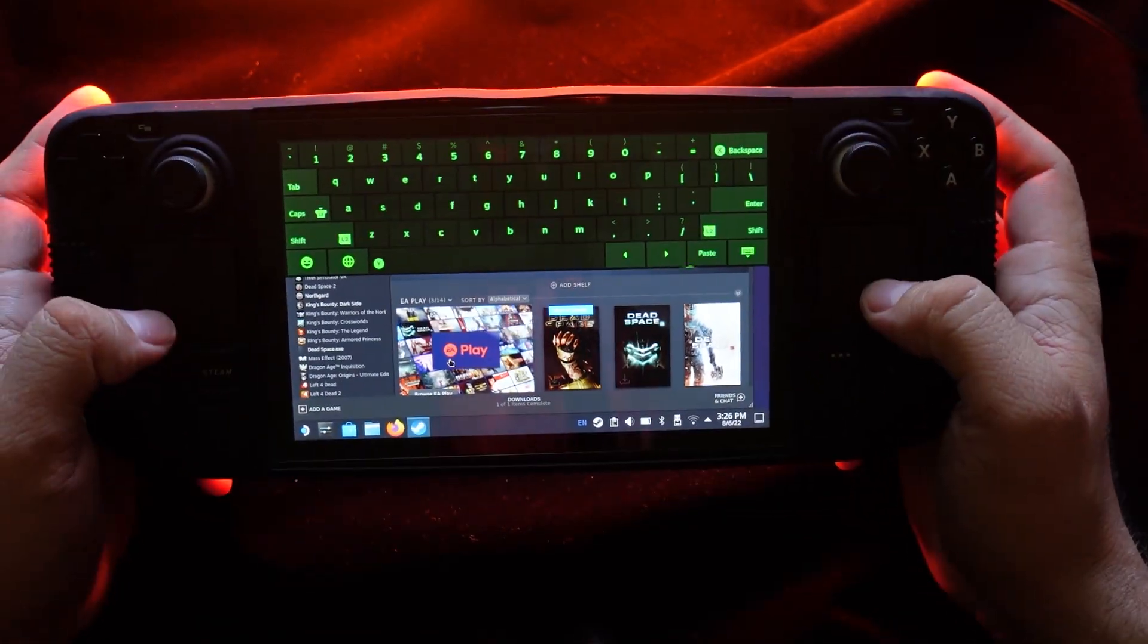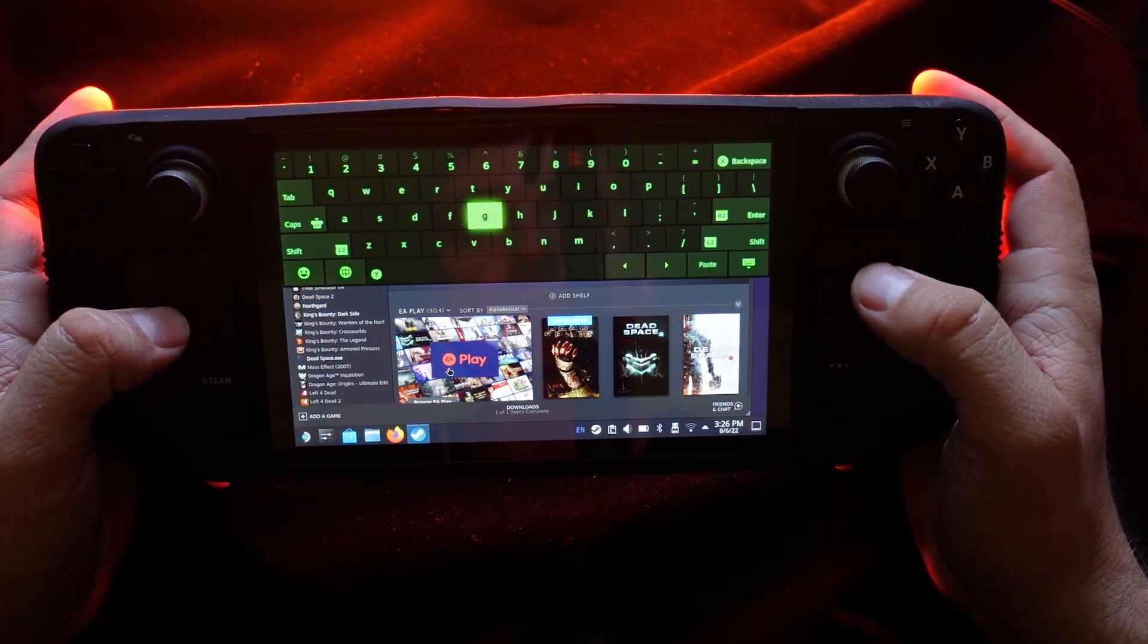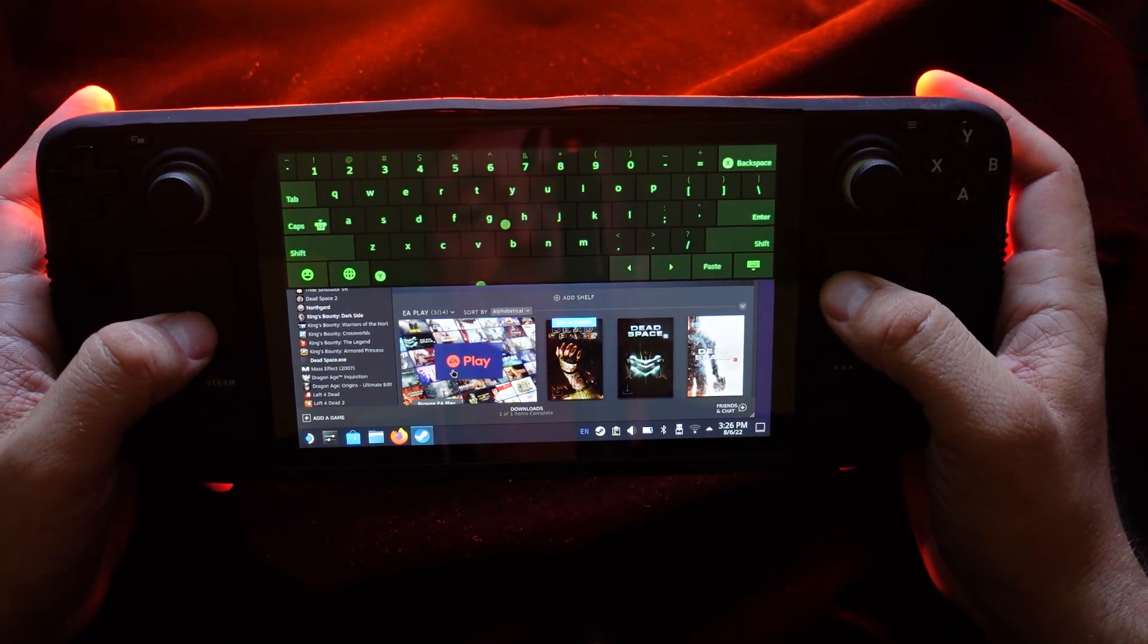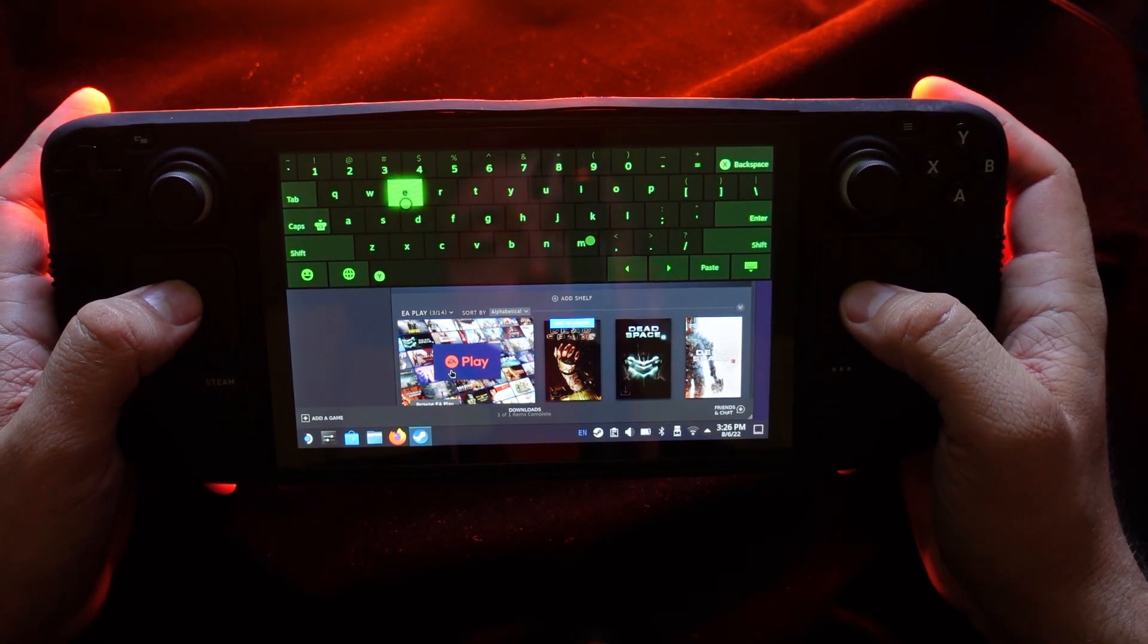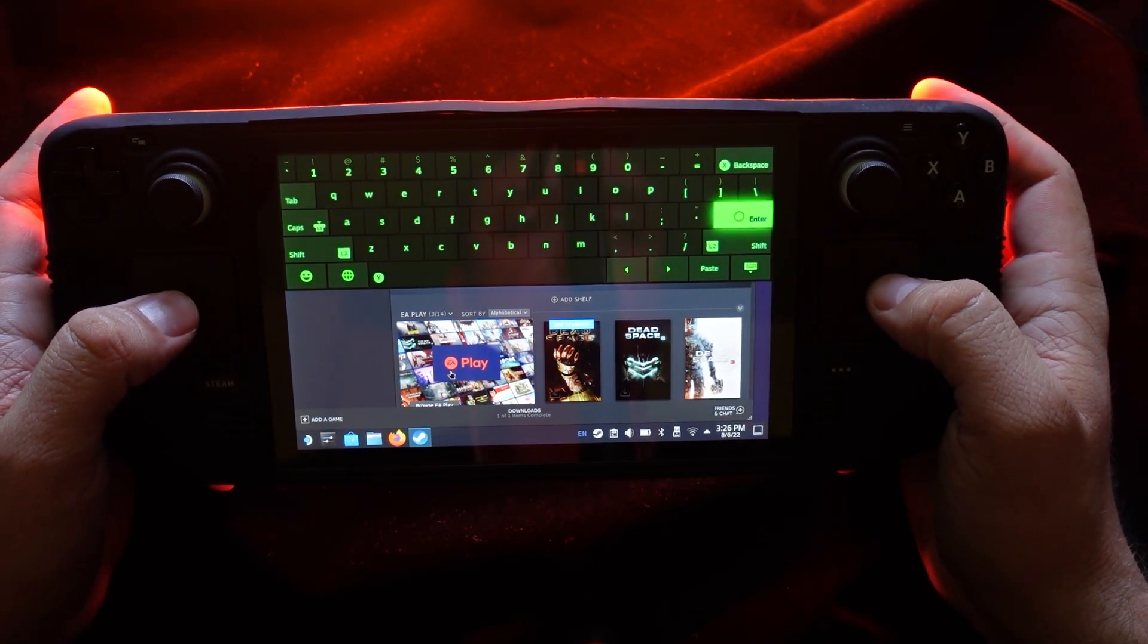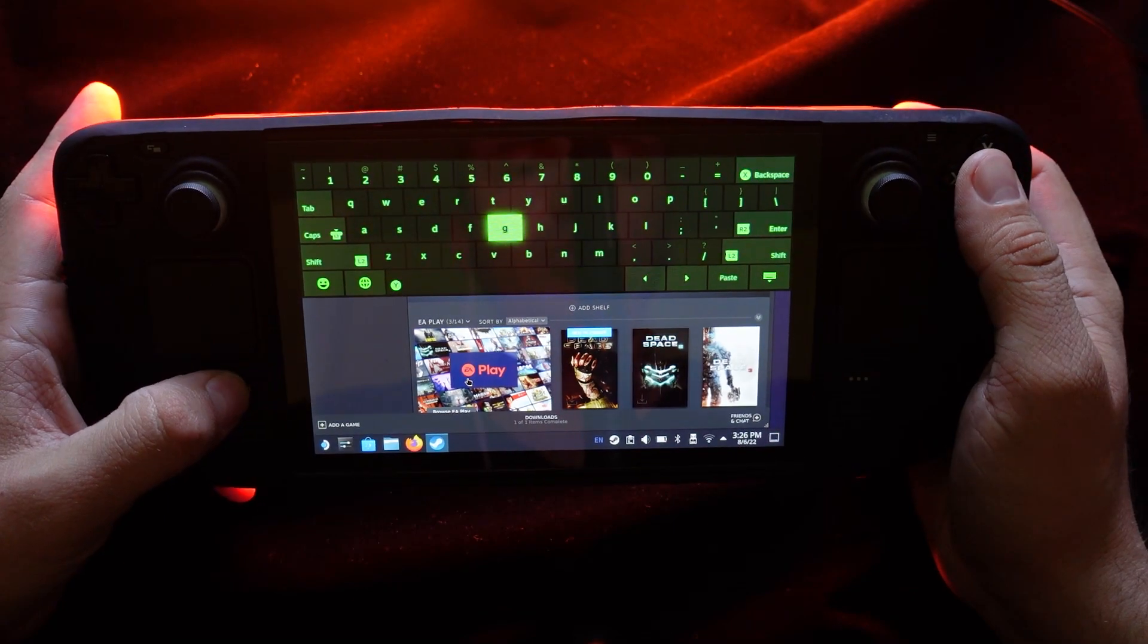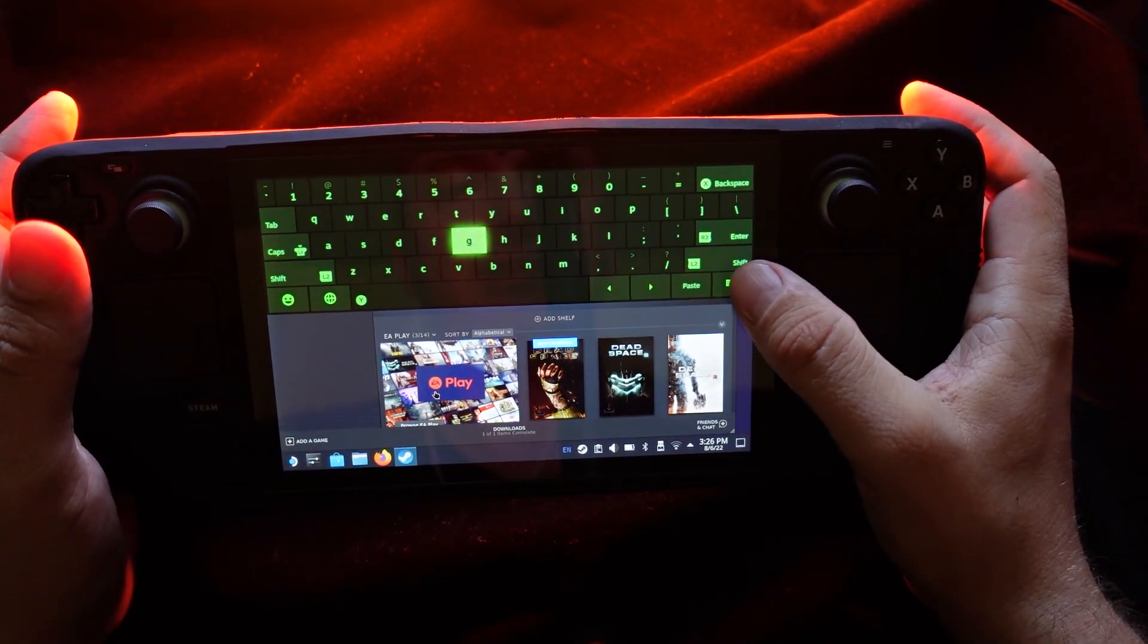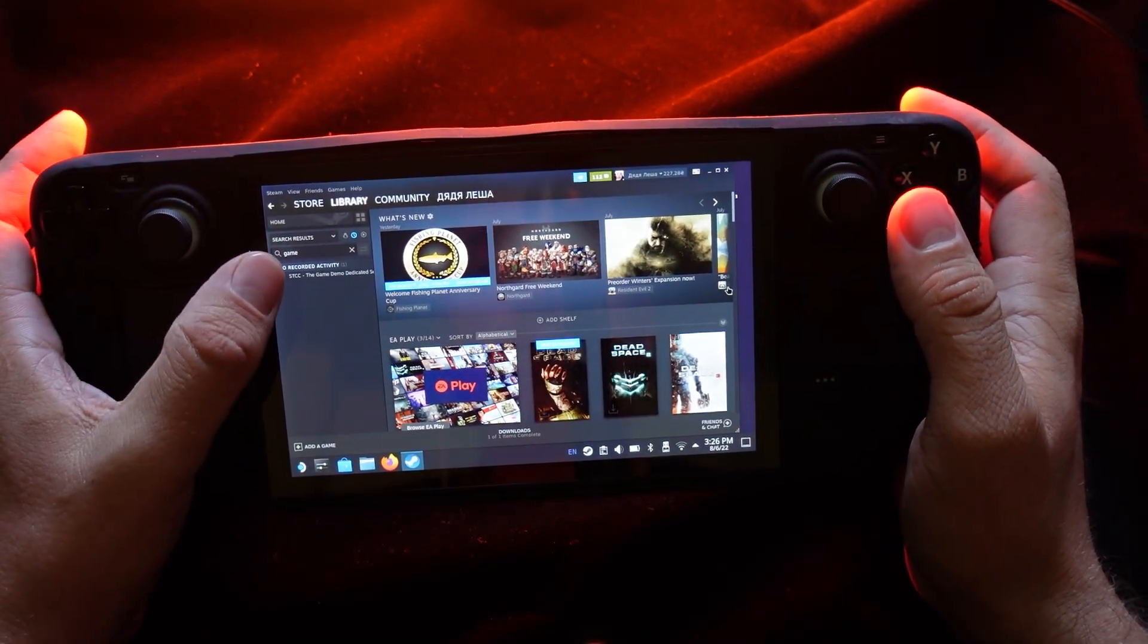When you're done, you can just type something here like a game. Game, yep, it's game, enter. When you don't want to see it, you just press hide it and that's all.